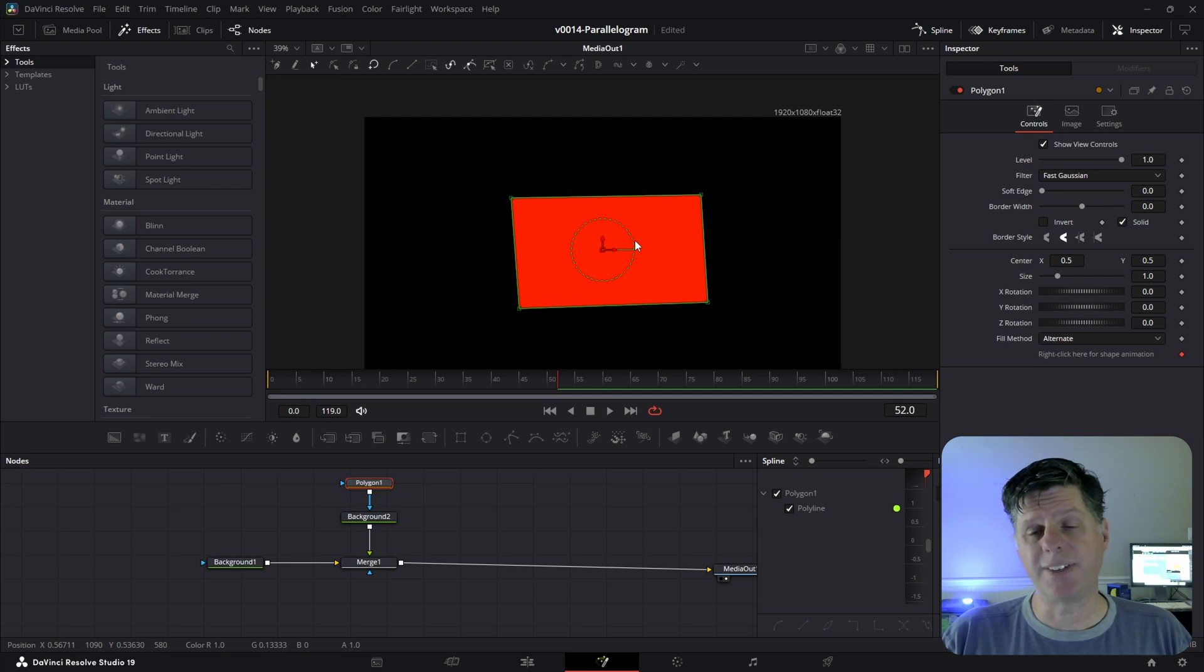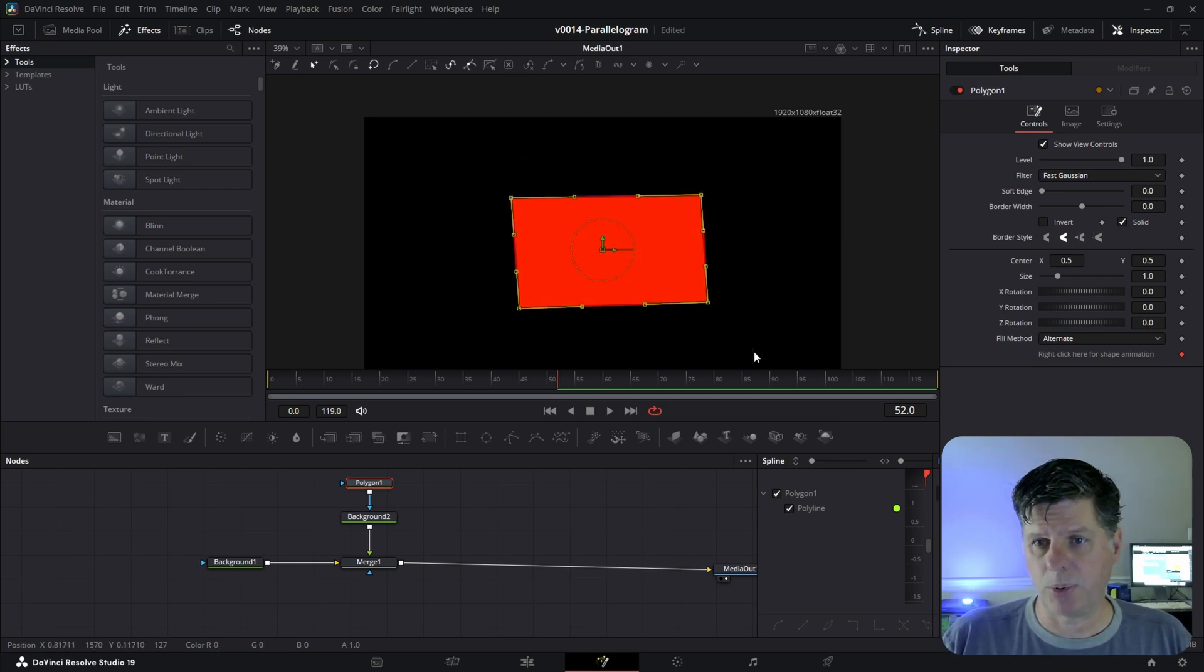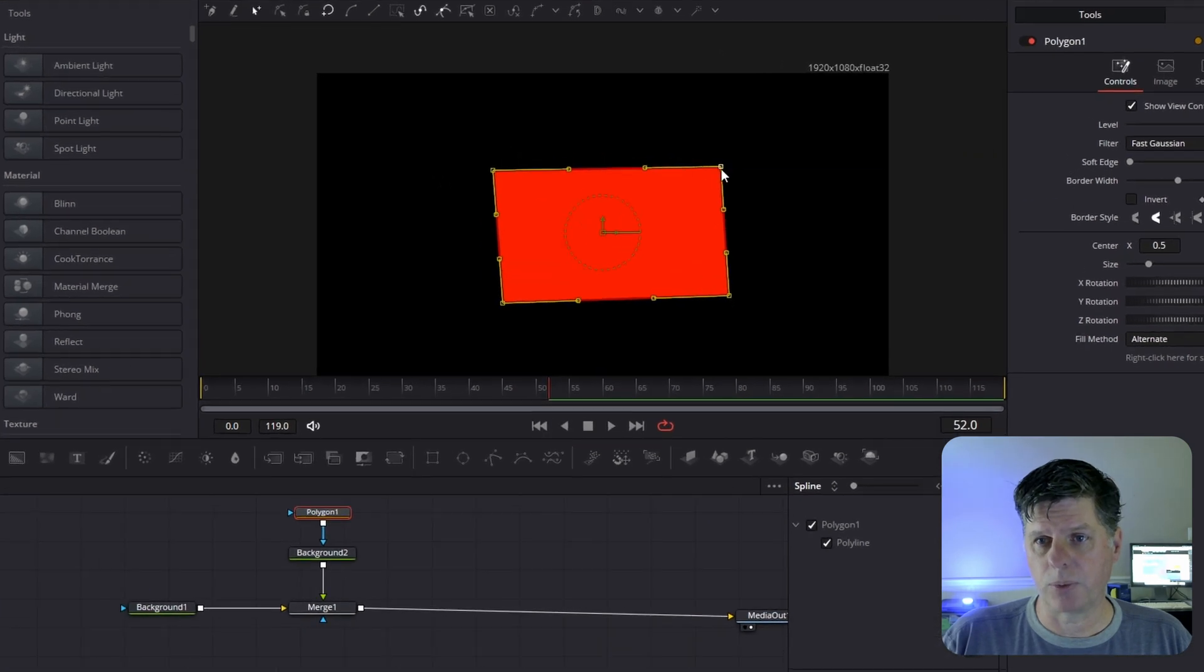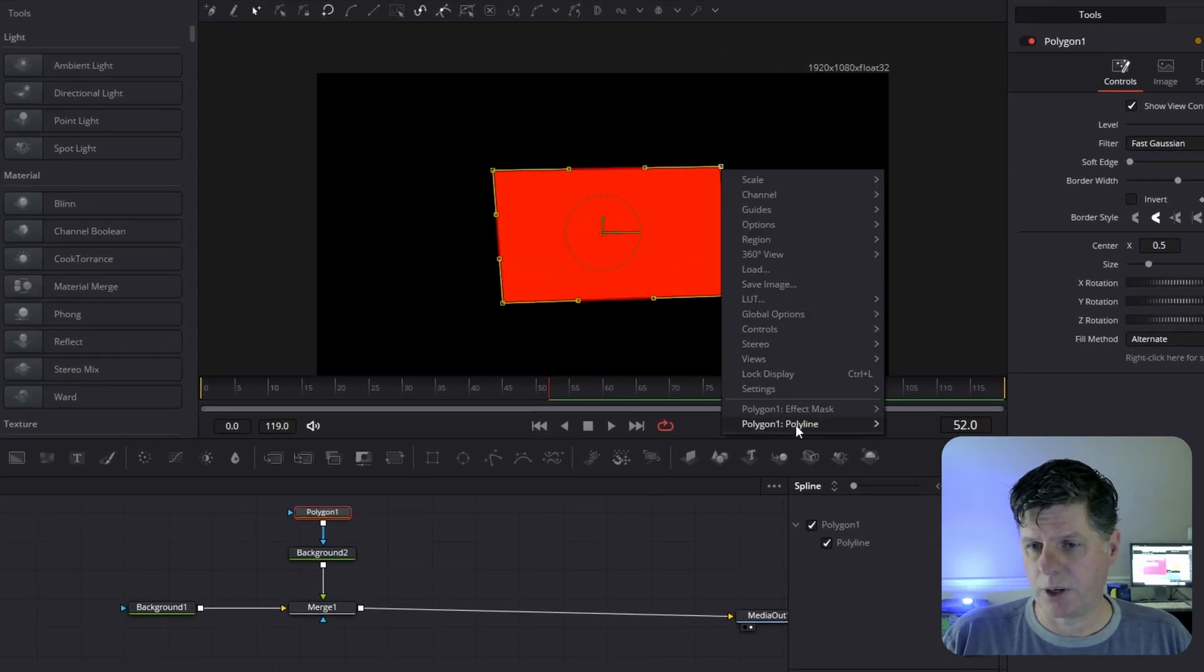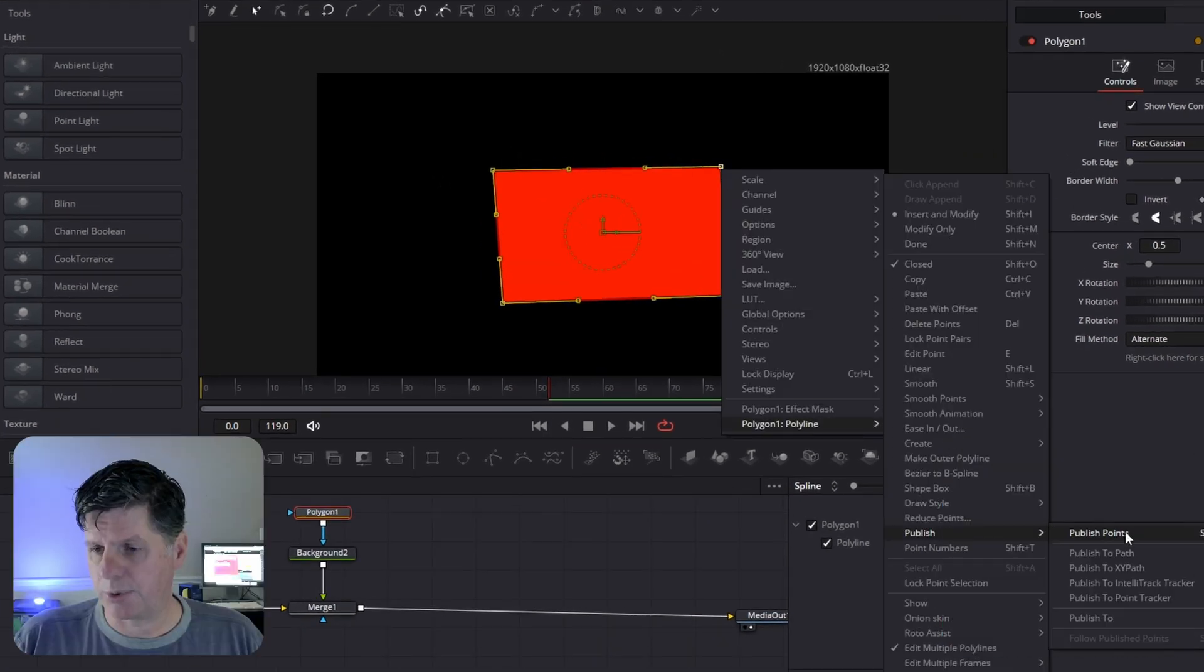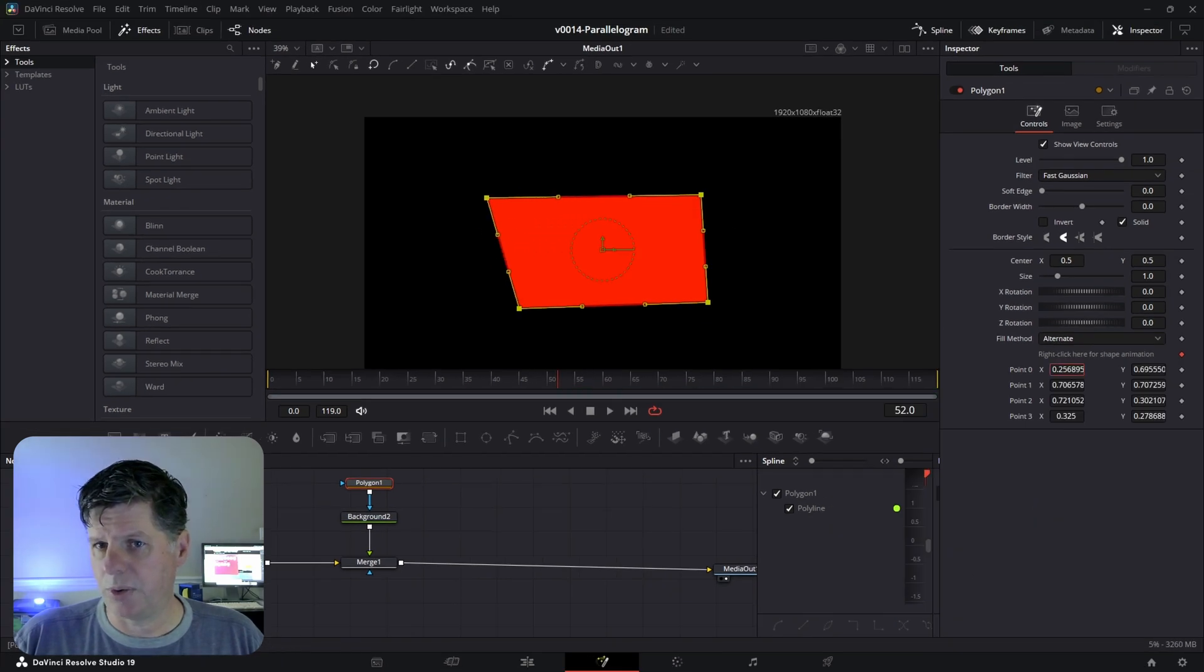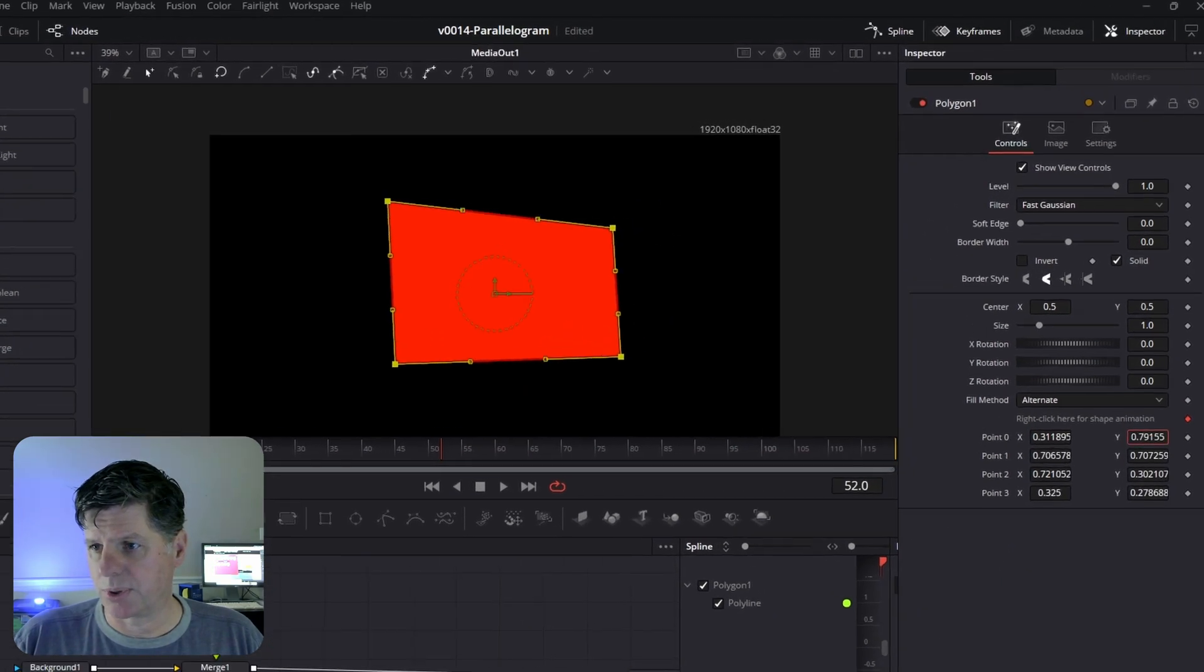We need to get control of the points so we can specify exactly the position of the points. To do this, we're going to highlight all the points in the viewer. We're going to right click, go down to Polyline, and choose Publish, and we're going to publish the points. And that's going to take each of these points and put it down here so that we can control it precisely with XY coordinates.